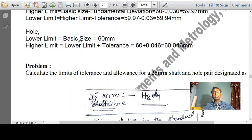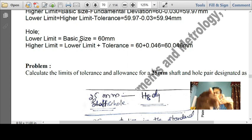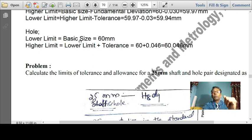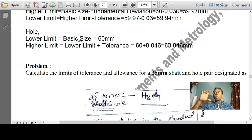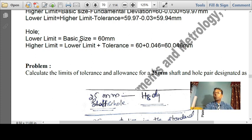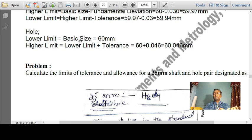For hole H: lower limit = basic size = 60 mm (since fundamental deviation for H hole is 0). Upper limit = lower limit + tolerance = 60 + 0.046 = 60.046 mm. So the tolerance for the hole is 0.046 mm, and for the shaft it is 59.97 − 59.94 = 0.03 mm.